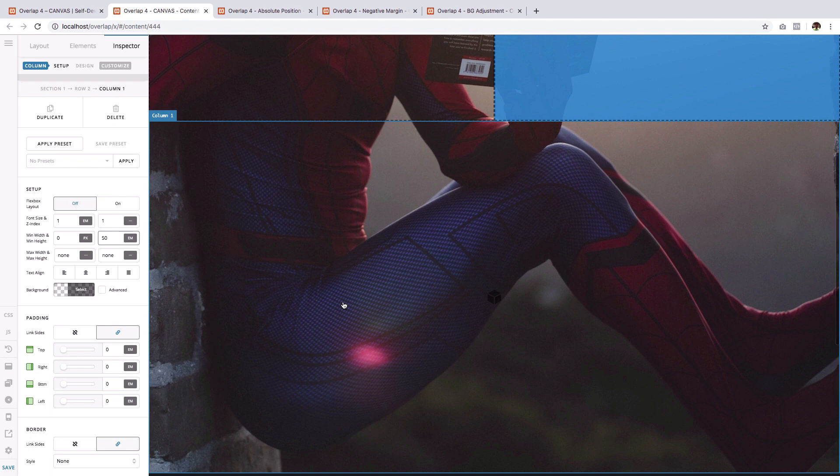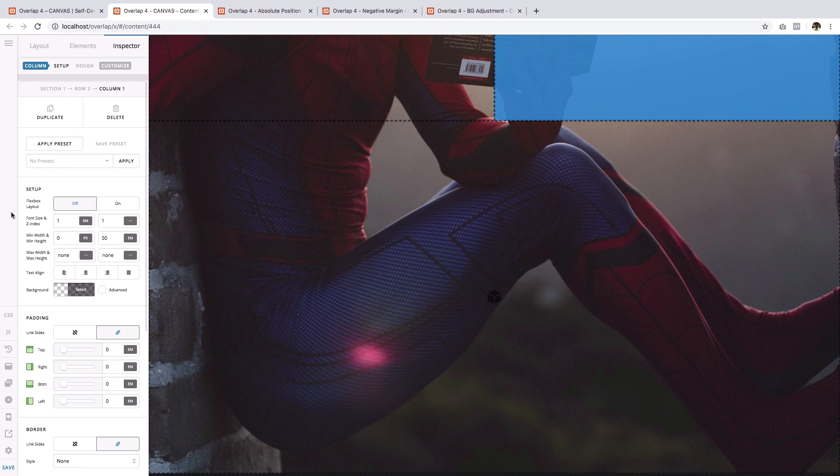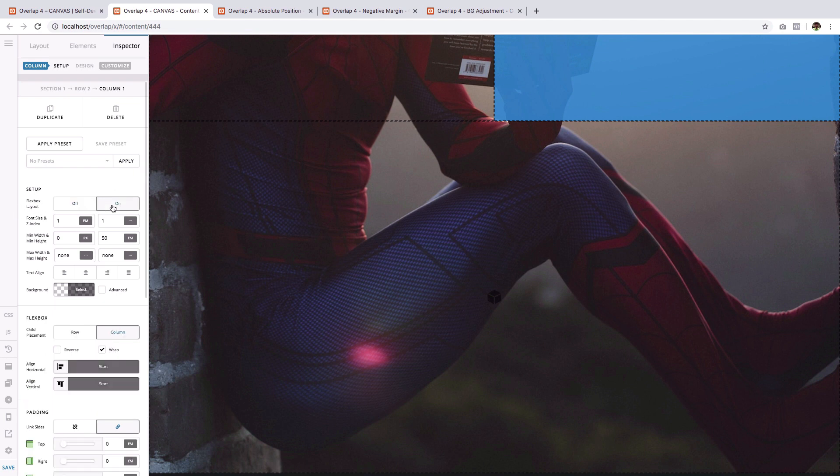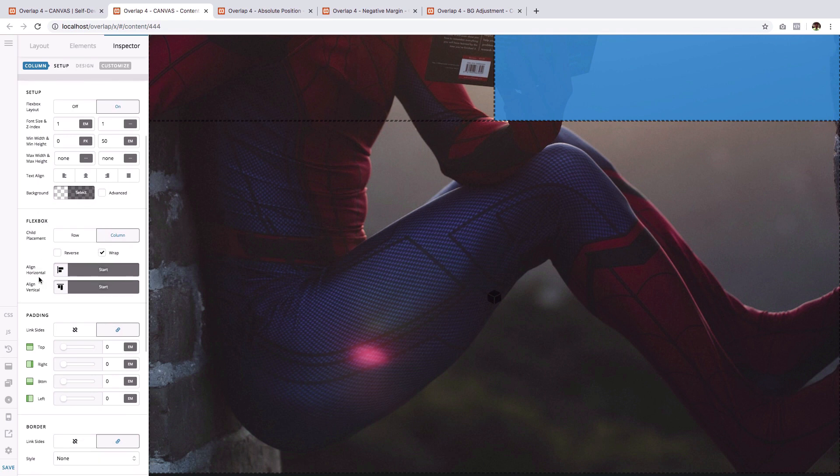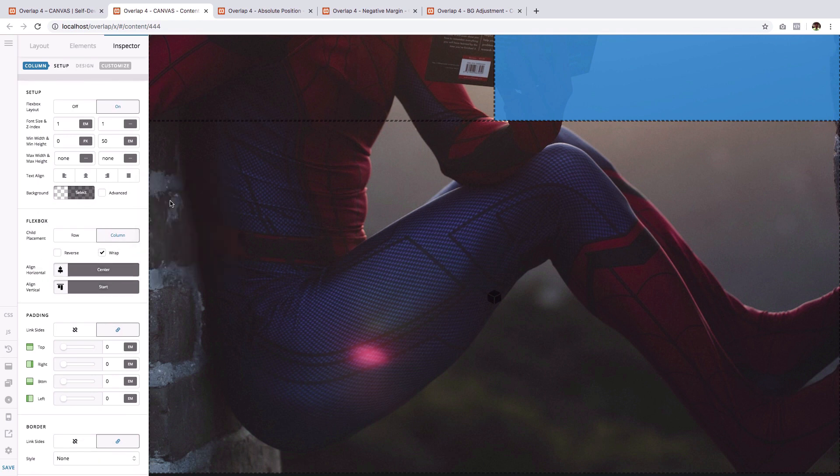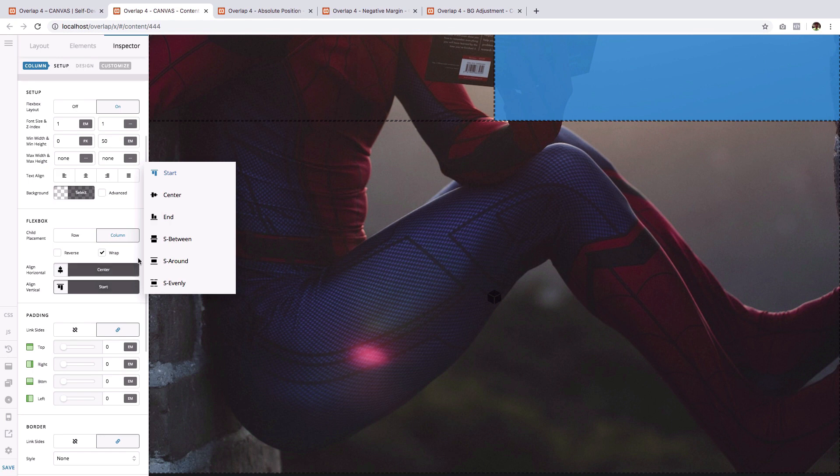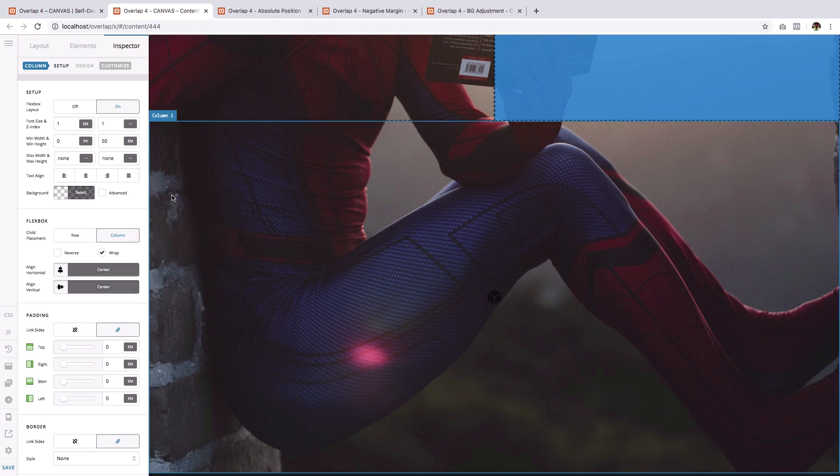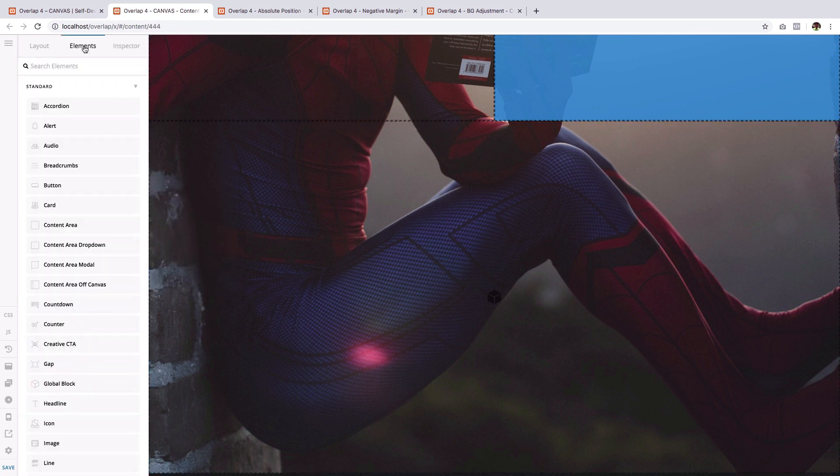Oh great. Then on the bottom column, click it. Then on the flex box layout option, select on. Then on the align horizontal option, select center and vertical, select center as well.